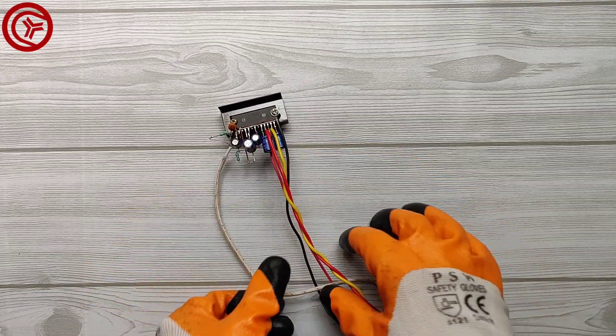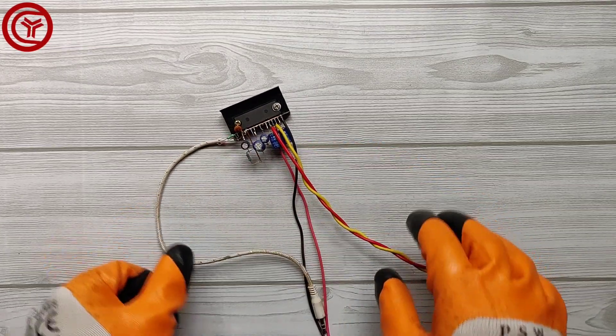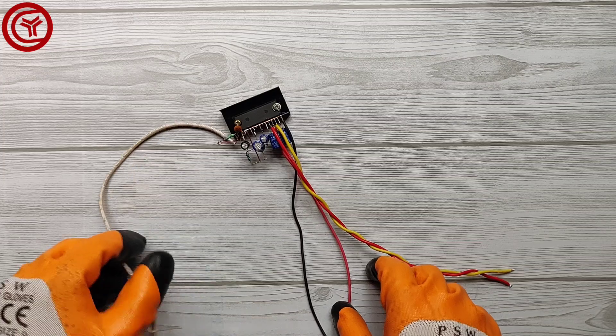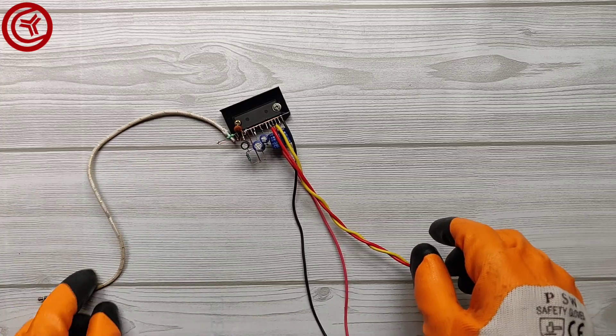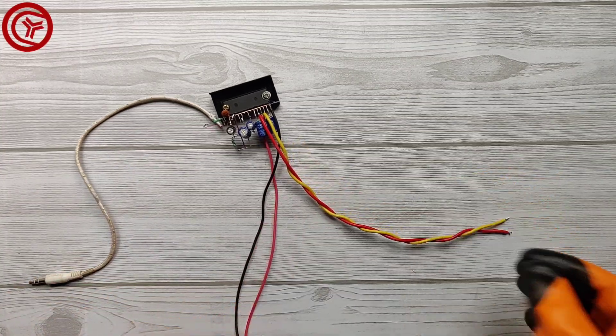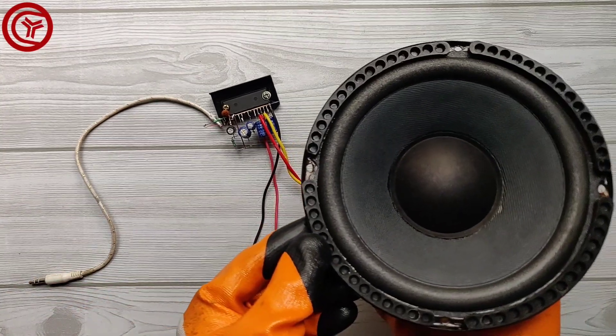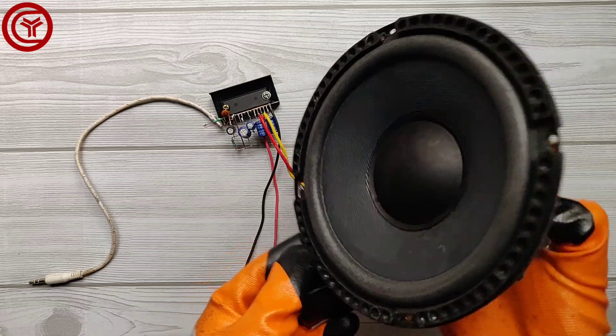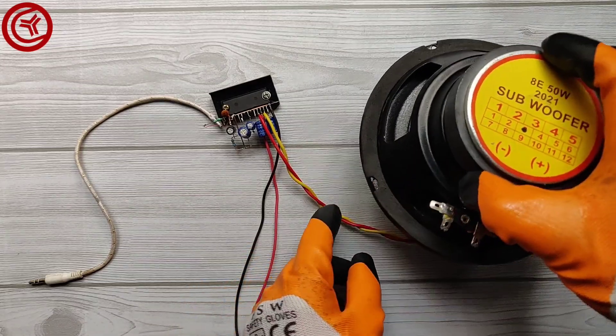Now our circuit is ready to test. I used a 50 watt subwoofer speaker.